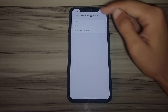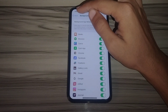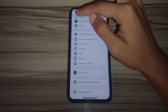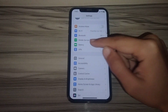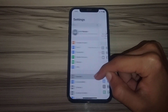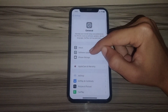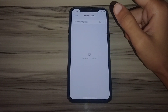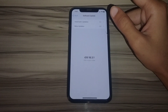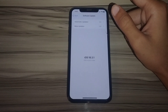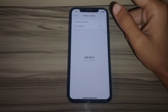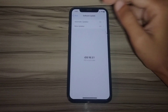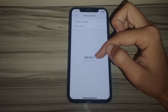Turn on Background App Refresh. After turning it on, go back to General and tap on Software Update. Update your iPhone to the latest version — for example, iOS 18.